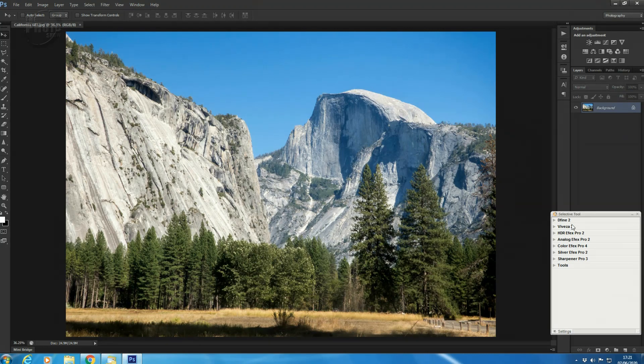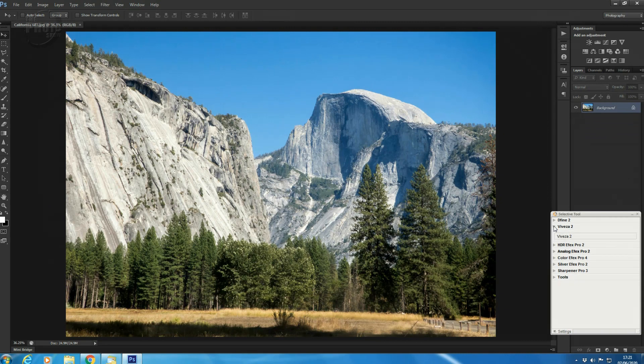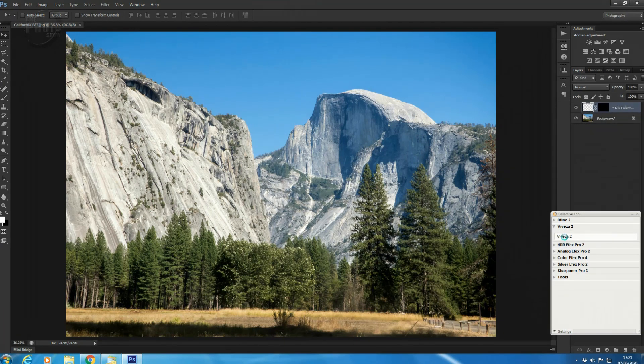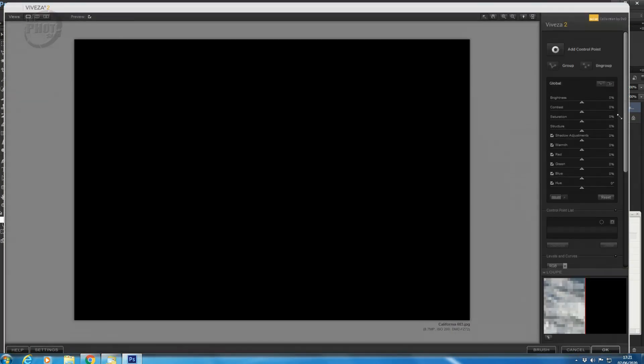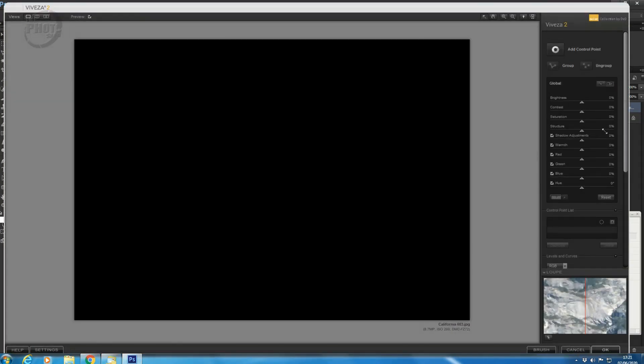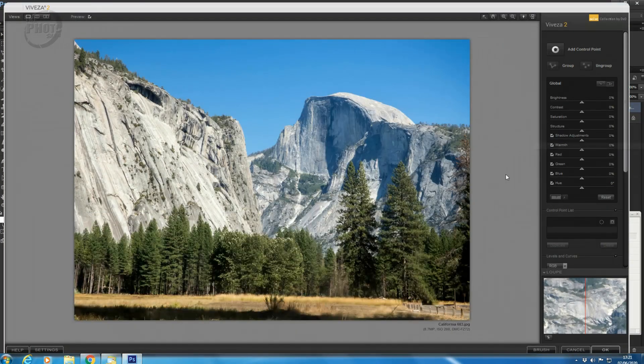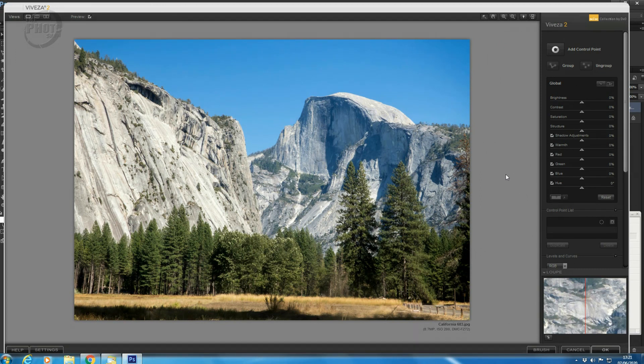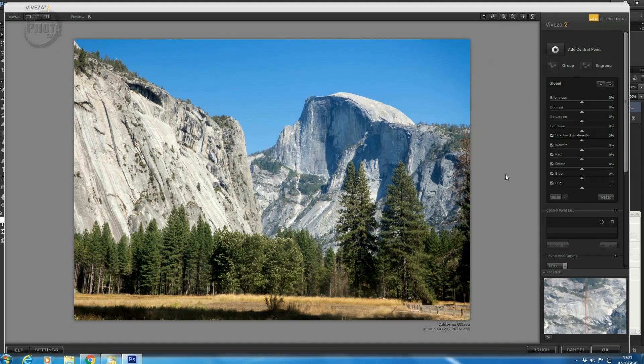So now what I'm going to do is I'm going to click down for Viveza. And we have Viveza 2, and we'll click that. And as you can see, the Nik Collection is now opening as a separate layer over the top of Photoshop. And now we have the Viveza window open over the top of our Photoshop image. So any work we do here will be purely on that secondary layer. It's not affecting your original background layer, so it's non-destructive, and you can return to your original look if you want.